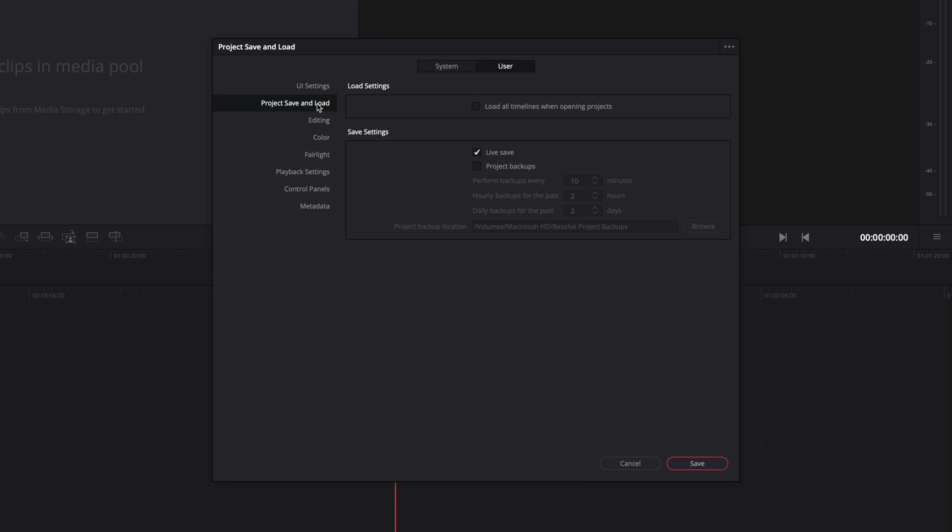In the project Save and Load, you can ask DaVinci Resolve to open all the timelines when opening projects. Regarding the numbers of timelines, it can slow down the start of DaVinci Resolve, so I won't recommend to do it. Concerning the saves, LiveSaves behavior will save automatically when you will add some modification.